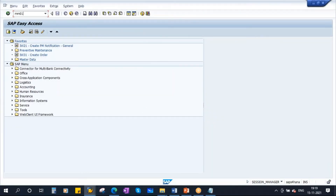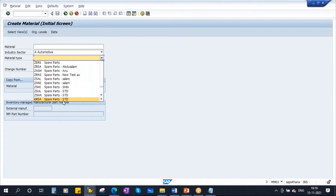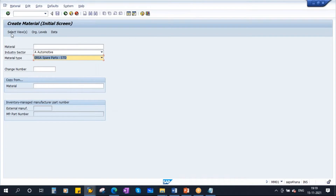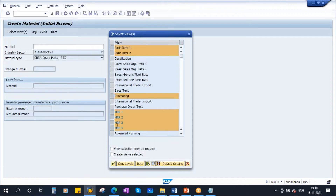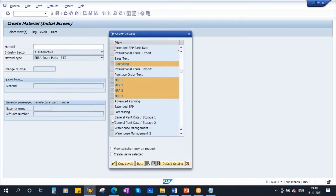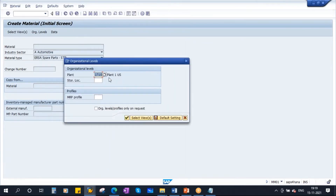So let me create it as a material. The T-code is MF0. This material creation is the responsibility of the MM team - they will create this, we will not be creating it in real time. Just see how I am creating the material. They will select the industry sector - automotive - then select the material type - spare part, ERSA. Now click on select views. I'll select some views: Purchasing, MRP views, general plant data storage 1 and 2 views, and accounting. We are using plant 1710 for our training purpose.